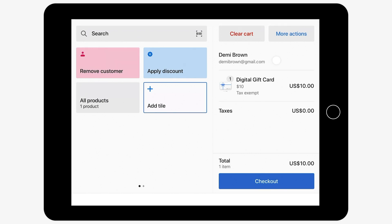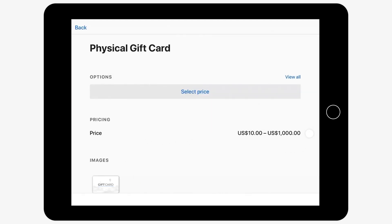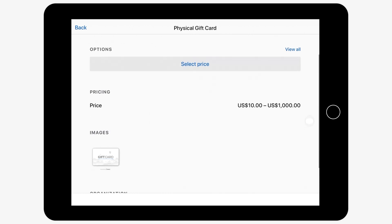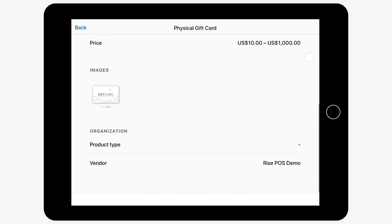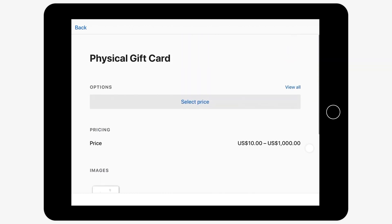Please note, the send as a gift option is not available in Shopify POS. You can also create physical gift cards using Rise. To learn how to do so, check out the articles linked below.